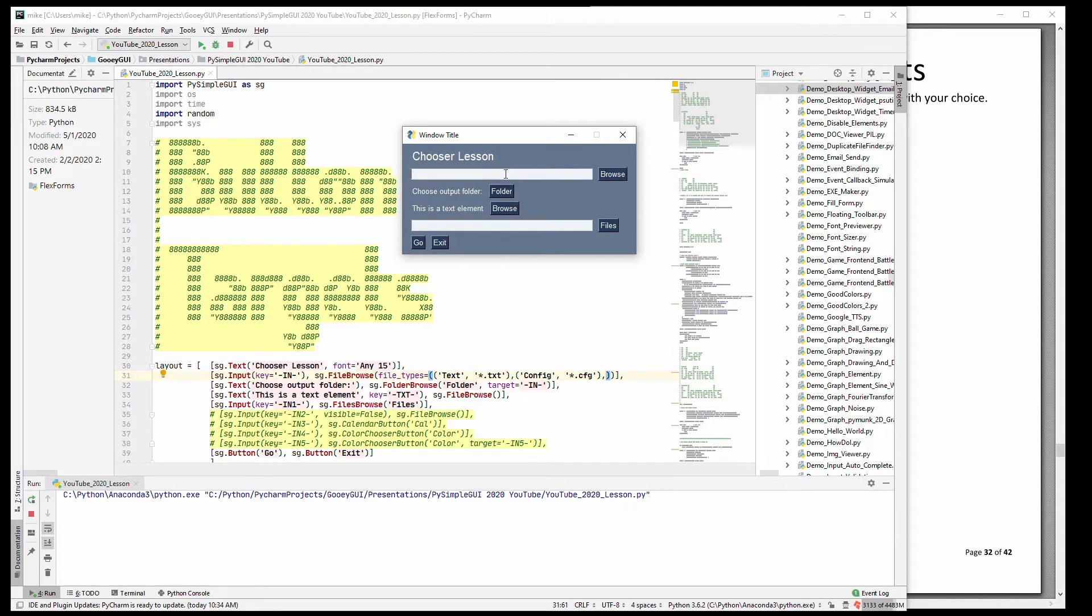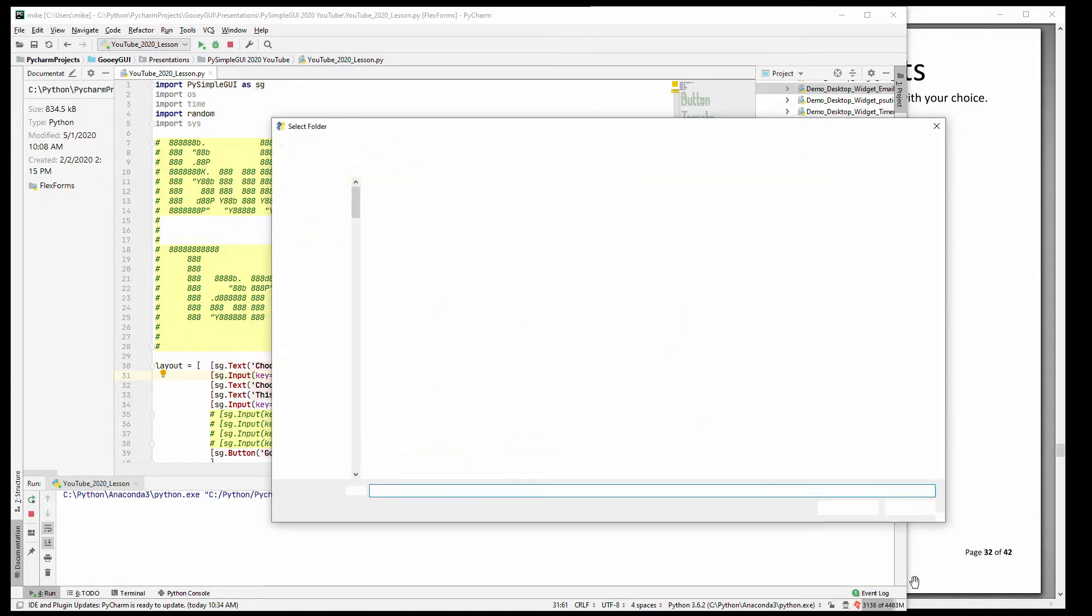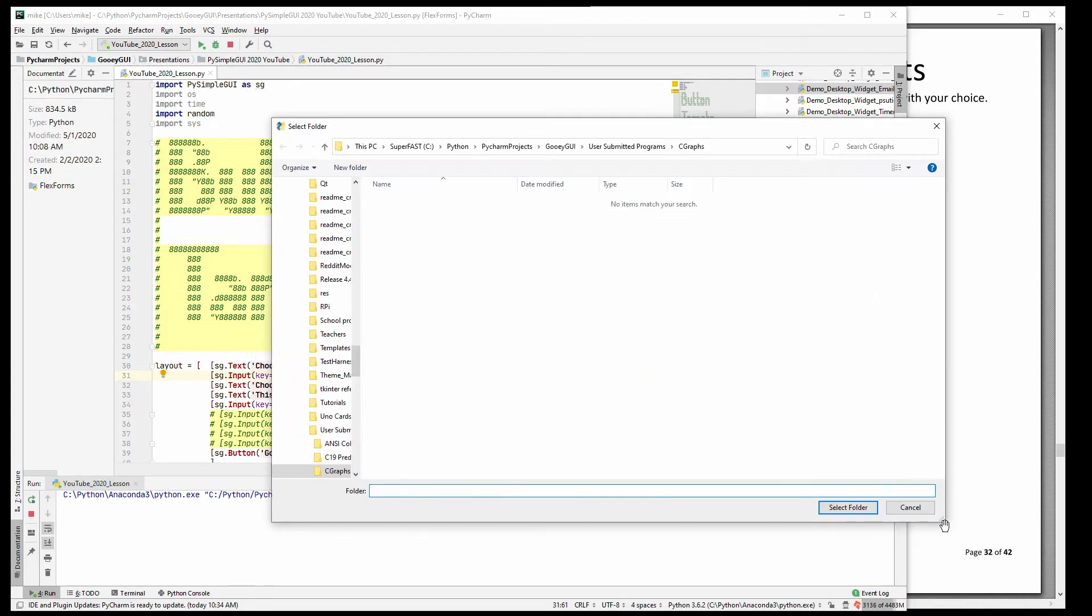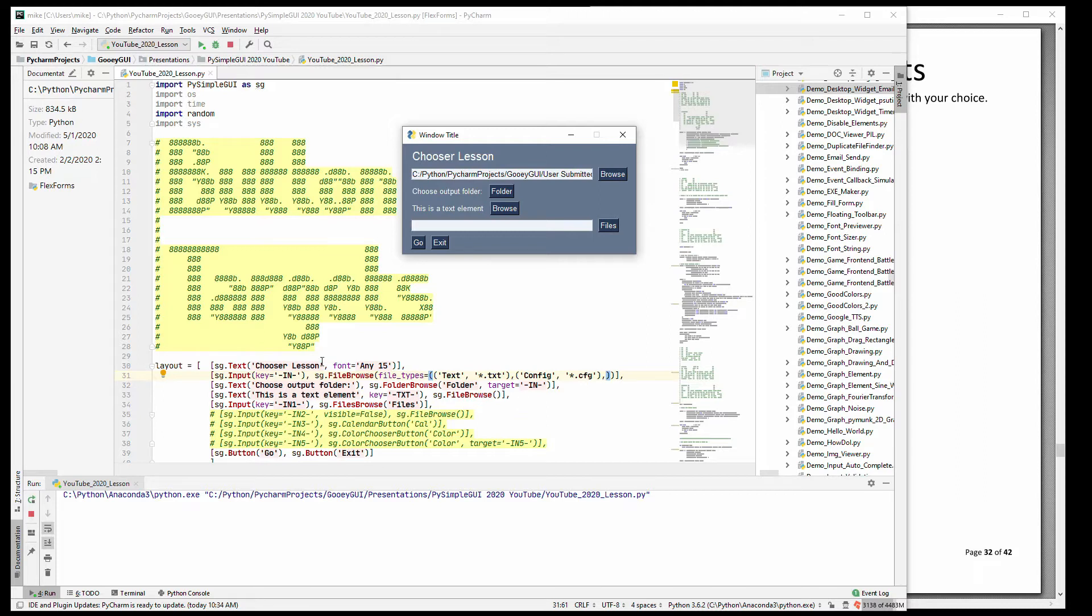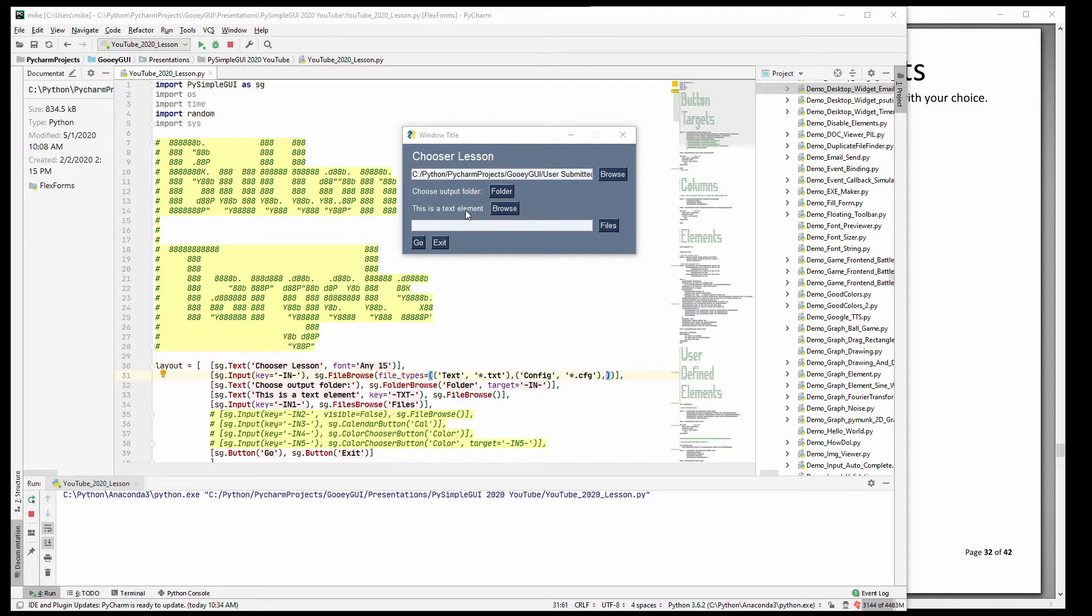Let's delete this. Let's choose folder and it will pull up a folder chooser. And when we select it, it will fill in this input element because it has the matching key.